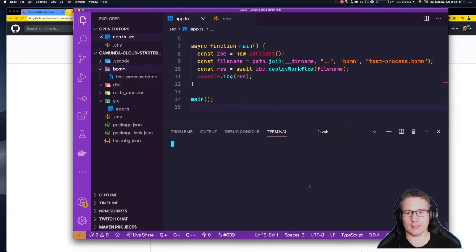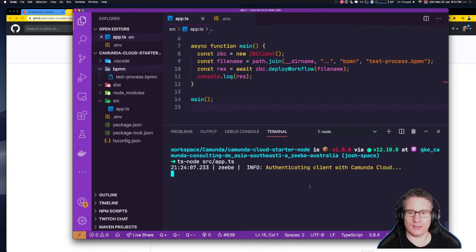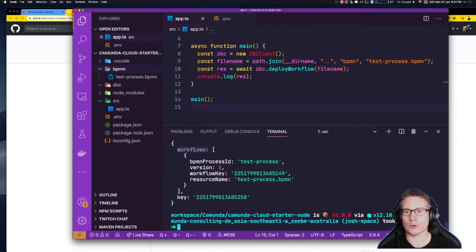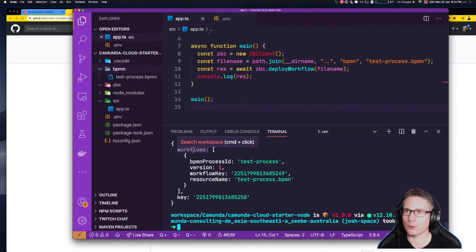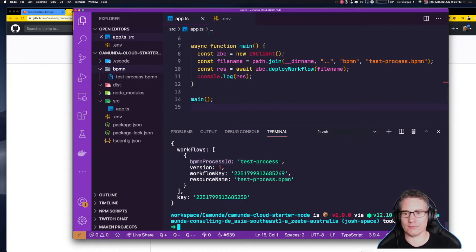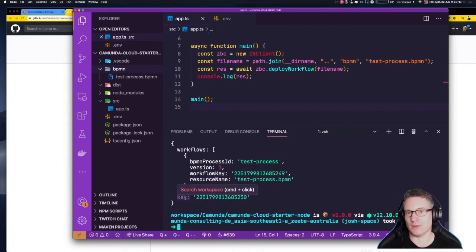Let's run the program now: tsnode src/app.ts. We see it connecting to the cluster, authenticating the client, establishing an encrypted connection, and it has deployed the workflow. The deploy workflow response is an object with a workflows array. This one has a bpmnProcessId of 'test-process', the resource name, a unique key, version one, and the key of the deployment event.